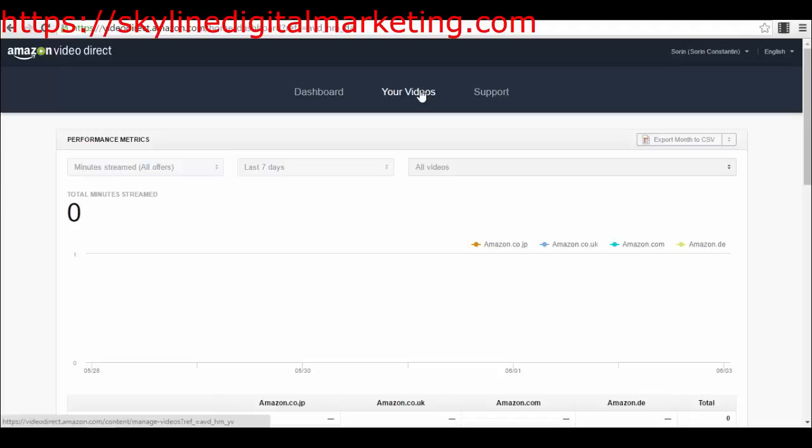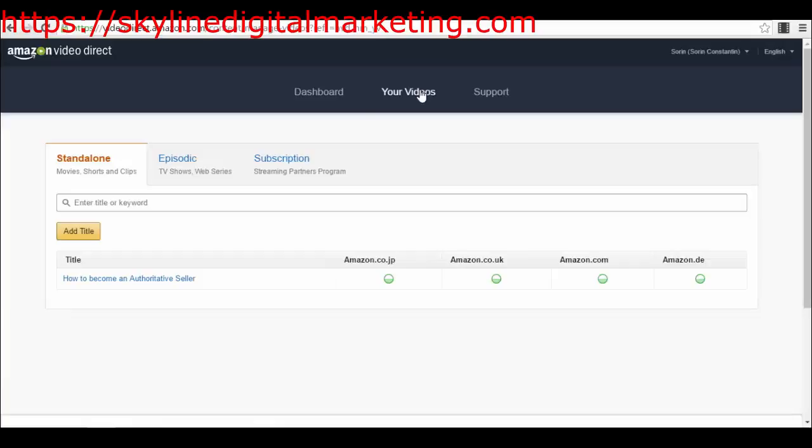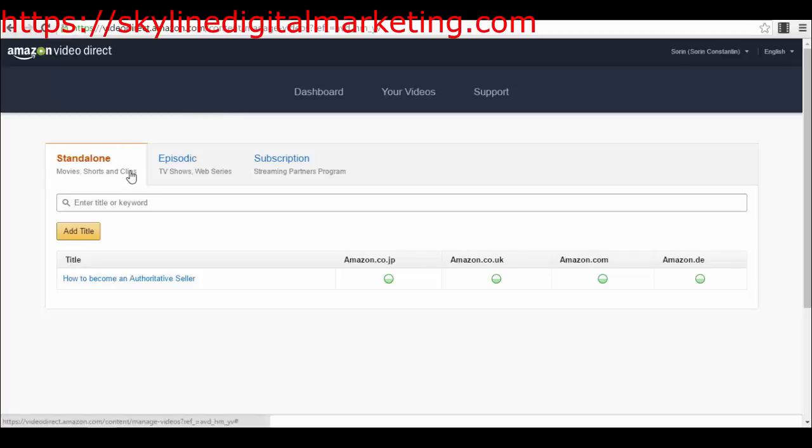Probably most of you will create videos that are somehow a type of tutorial, or you already have created online courses and you want to sell online courses on Amazon. As you will see right now, you have three types of videos that you can actually use on Amazon and publish on Amazon. First of all, you have standalone type of videos, and as you can see I already published one.